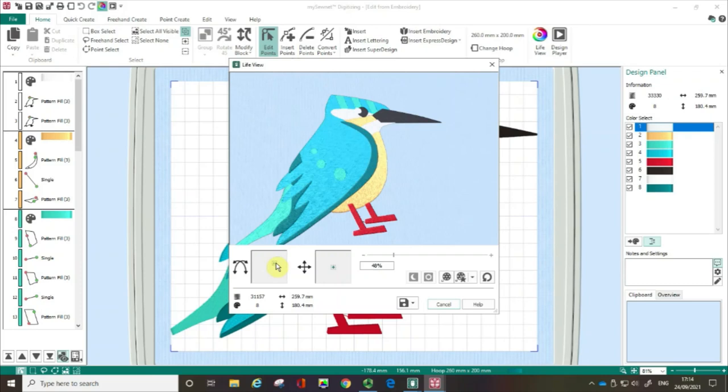If you found this a useful film please give us a thumbs up and don't forget to subscribe to our channel so we can help you really get started with digitizing using the MySewnet embroidery software. Happy sewing!